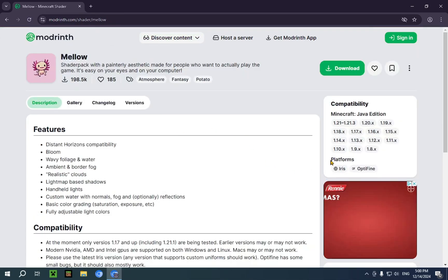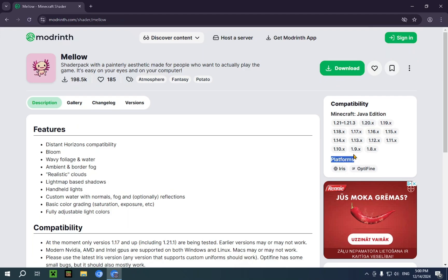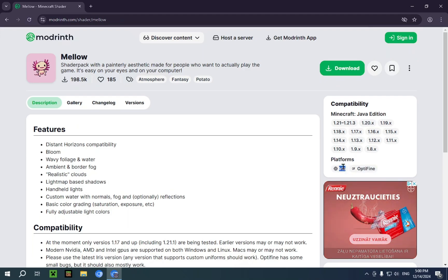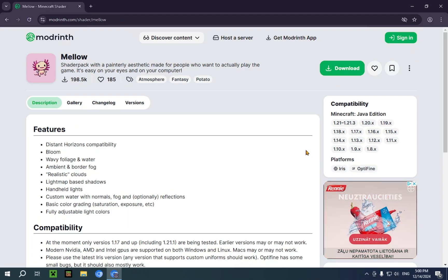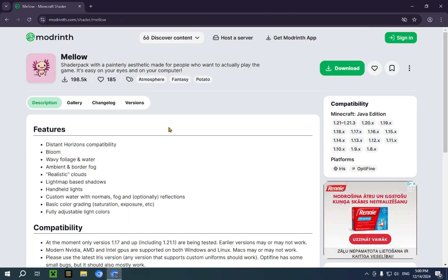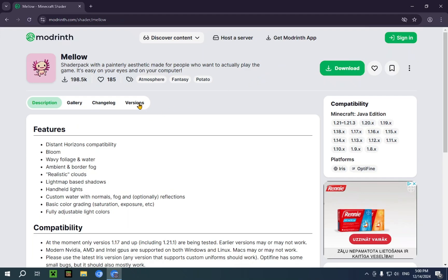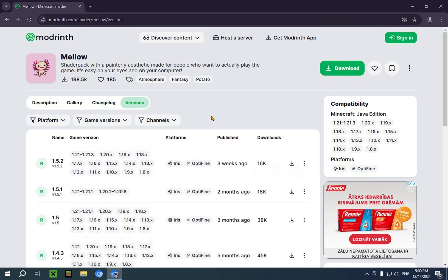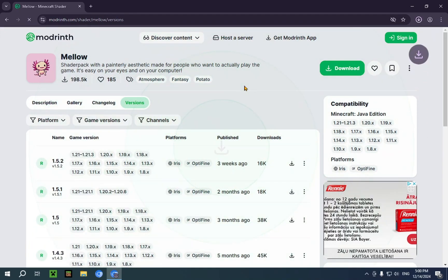And you'll see this platforms thing. You need either Optifine or Iris. So I'm going to show you how to get both in this video. So all you need to do is just click download right here. Just go over to versions and click download right here.